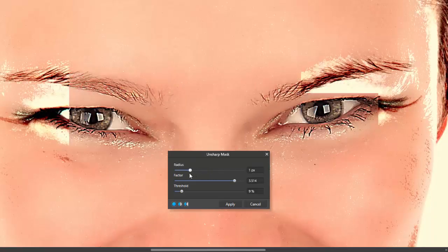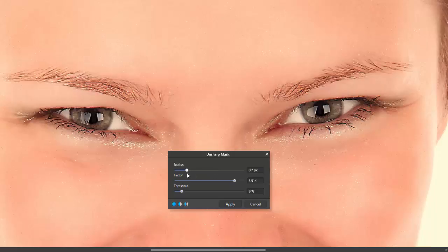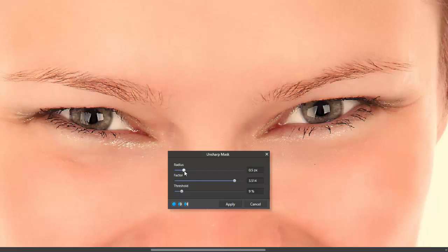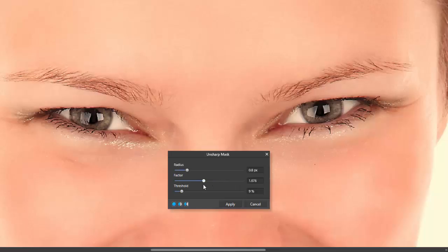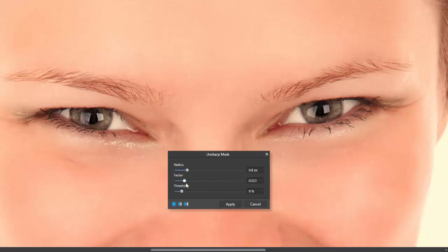Let me drop this back down to where it was, which I think was around four or five. And I'll just nudge it up a couple more to about eight. So, it's just bringing some sharpness into that image. I'll drop the factor down. And you can see that knocks back some of that sharpening that I added.